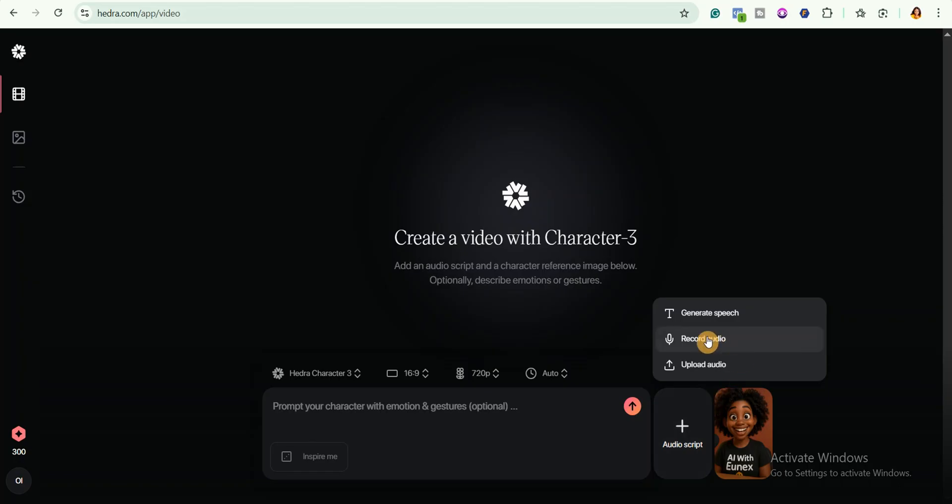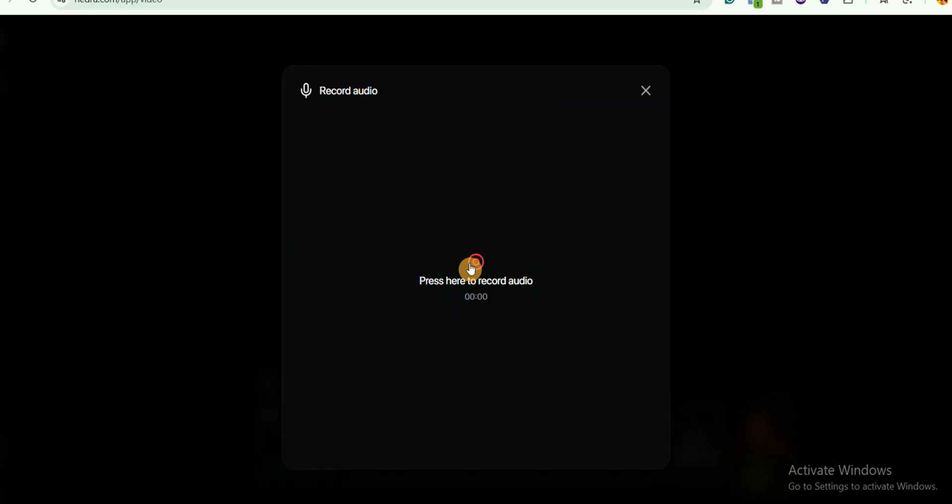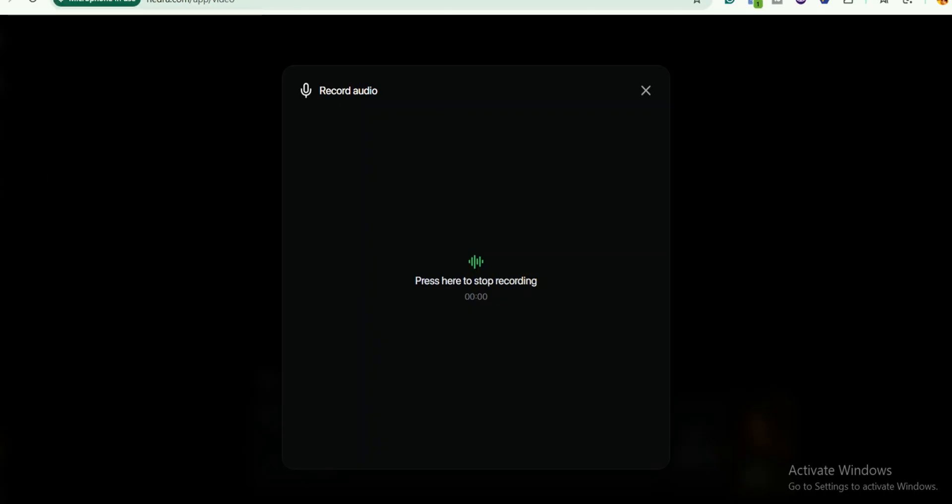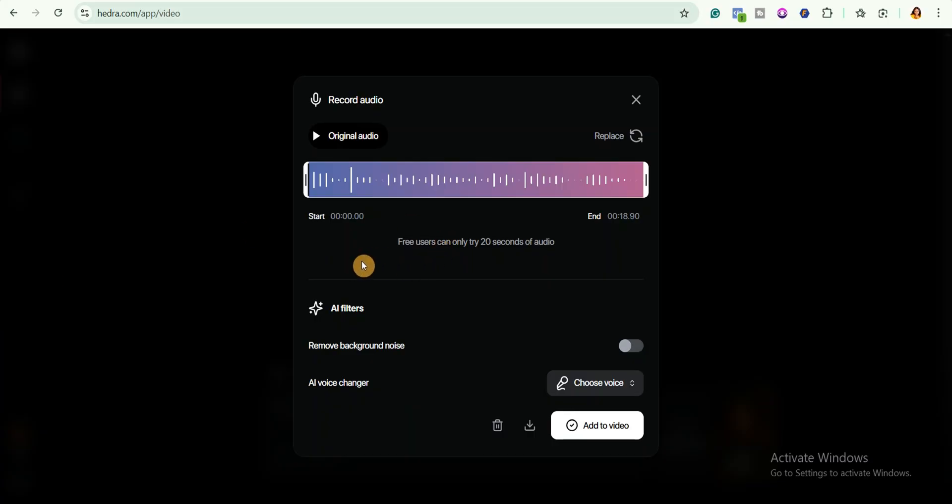I'll go ahead and click on record audio. Press here to record audio. This will prompt you to allow Hedra to use your microphone. I will select this and start recording. Let me quickly record the audio and get back to the video. Okay, so I finished recording the audio. I will click on original audio to listen to my audio.